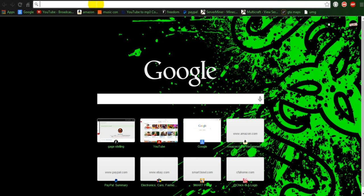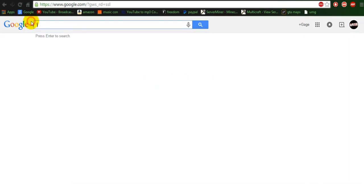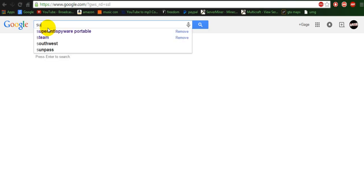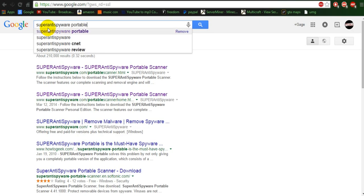But first off, what you're going to do is you're going to go to Google. You're going to want to type in Super Anti-Spyware Portable.